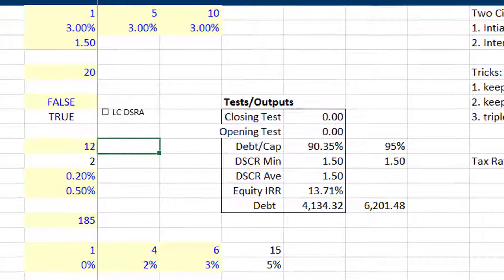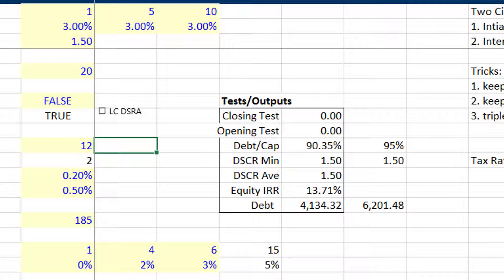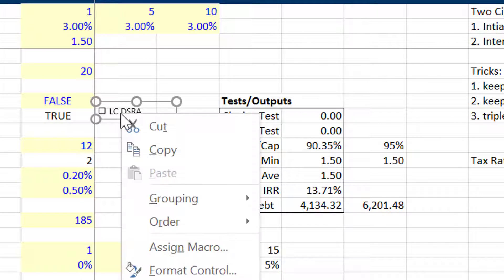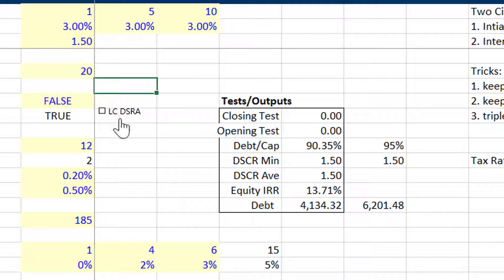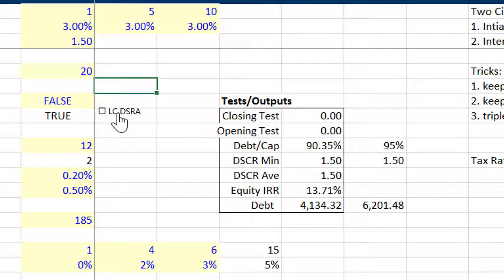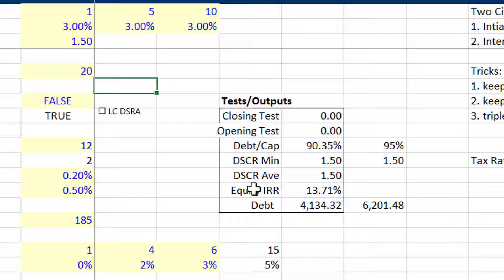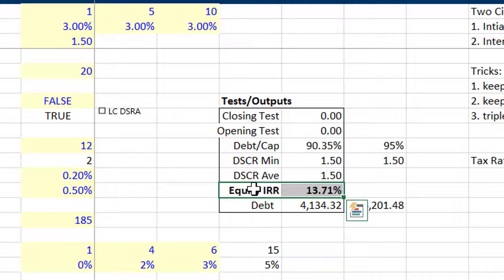When I completed this exercise I think I made a mistake — I'm not going to redo this video. We can see: does this DSCR really have much of an effect? It went from 19 to 13 — I'm looking at the equity IRR.